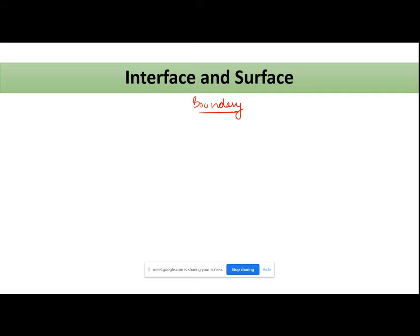This boundary is between two different phases. How many states of matter have we discussed? We basically have three different states: solid state, liquid state, and gaseous state. The boundary between different states — us boundary ko hum interface or surface kehte hain. Broadly, the term used is 'interface.'